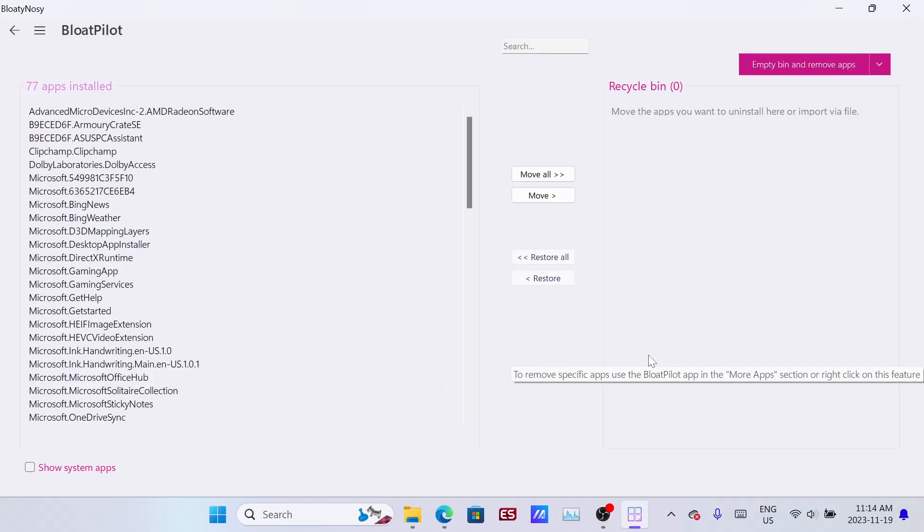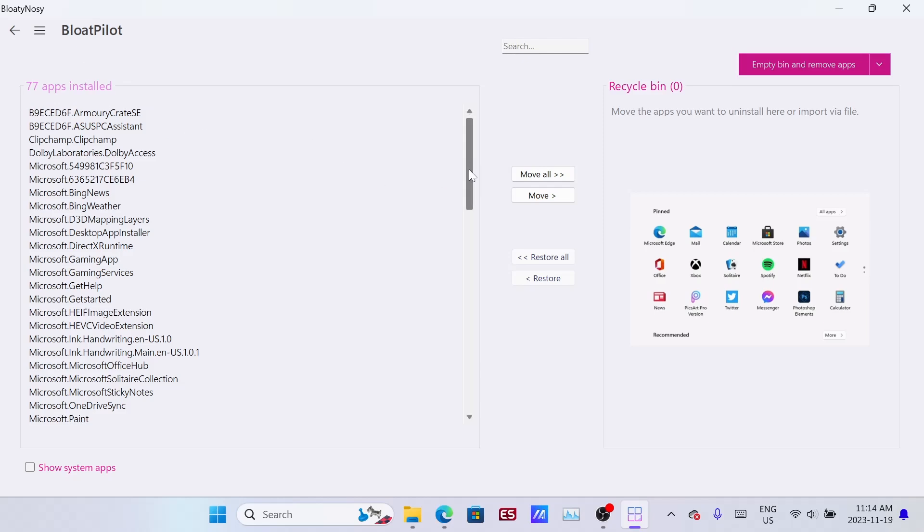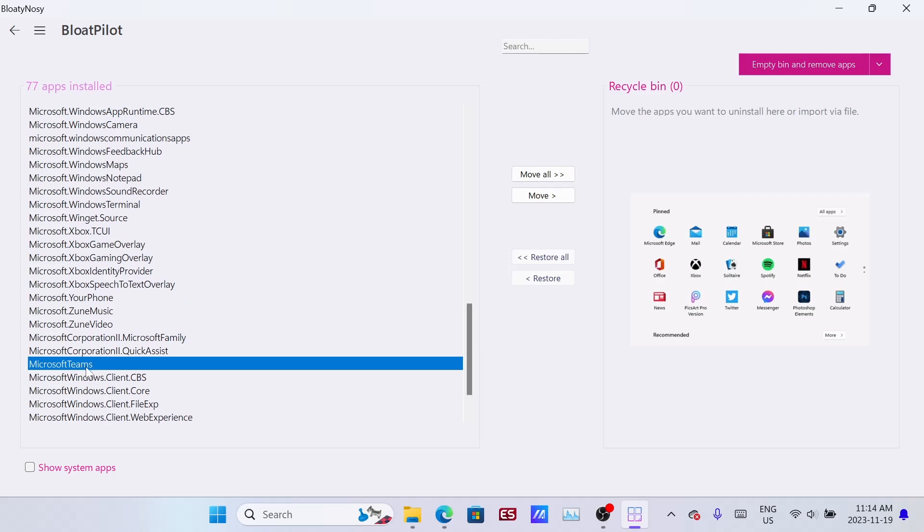You can see that you have a bunch of apps installed over on the left, and you can move them over to the recycle bin one by one if you want to go through it manually. There's all kinds of stuff in here you don't need like Microsoft Teams.